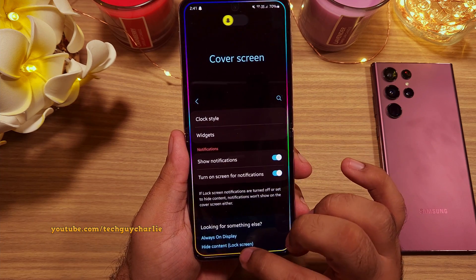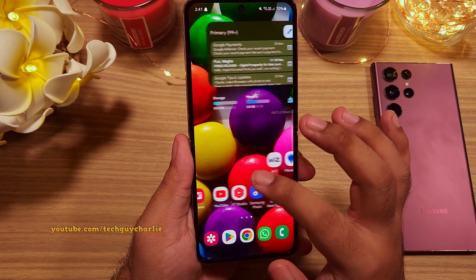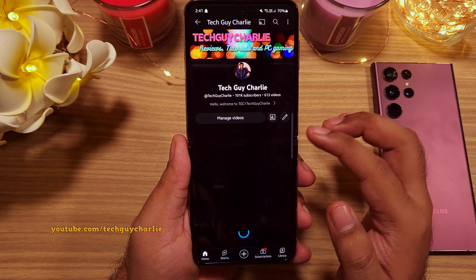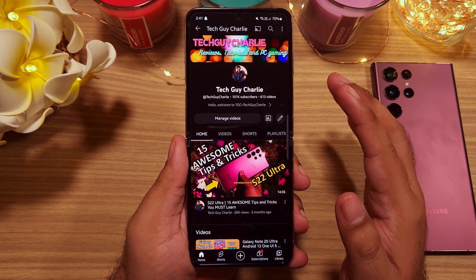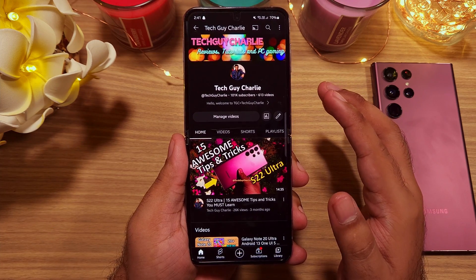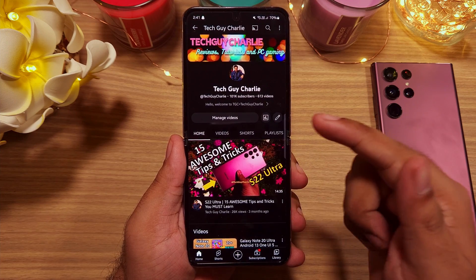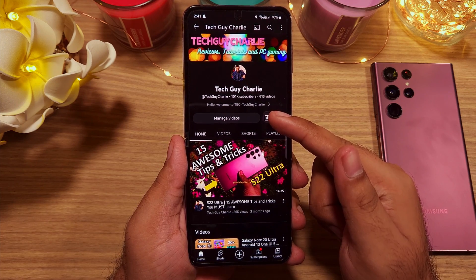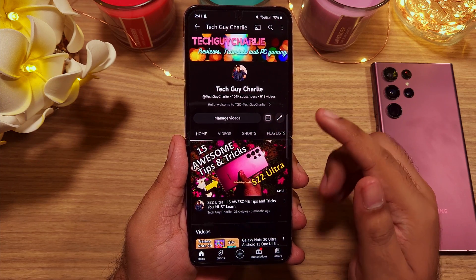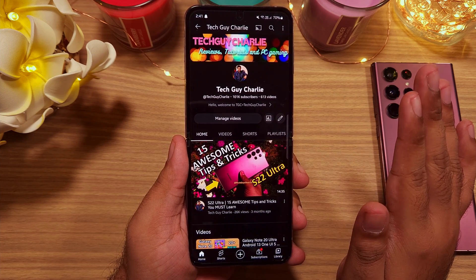Alright, so I guess that brings us to the end of the video. Thank you for watching. If you found this video to be helpful, make sure to smash that like button and subscribe to the channel for more videos like these. Tech Guy Charlie signing out.